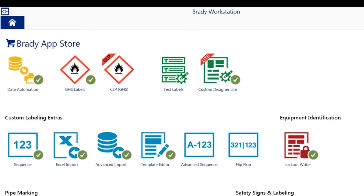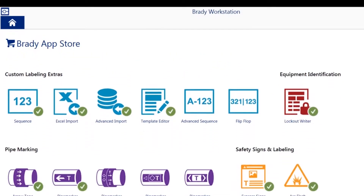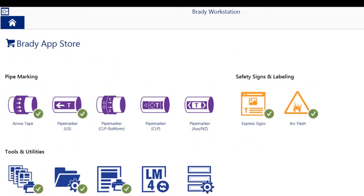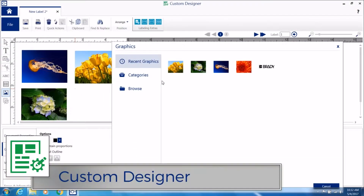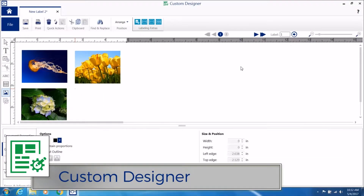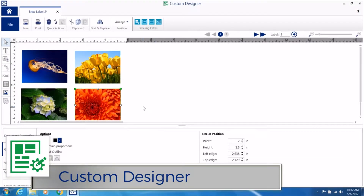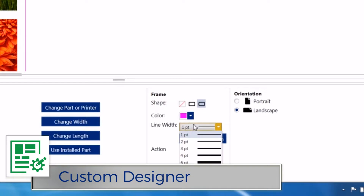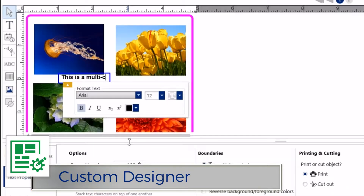Customize your design experience by choosing from a variety of apps that meet your specific needs. Label design apps, like Custom Designer, where the sky's the limit. You can even print multicolor labels with photos.